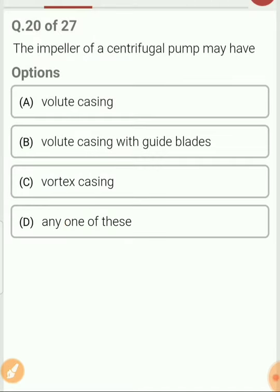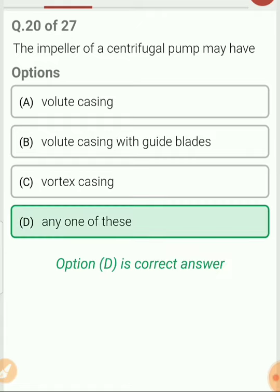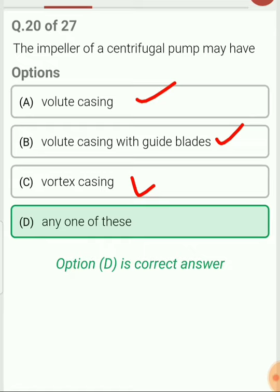Question 20. The impeller of the centrifugal pump may have types: volute casing, volute casing with guide blades, and vortex casing. To understand all three types of impeller, a video has been placed on the YouTube channel SVG Engineering Patshala, which explains all basic concepts of pump and is important for justifying the questions being asked.